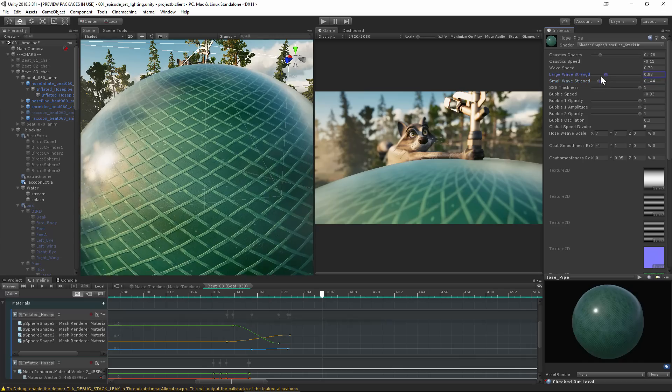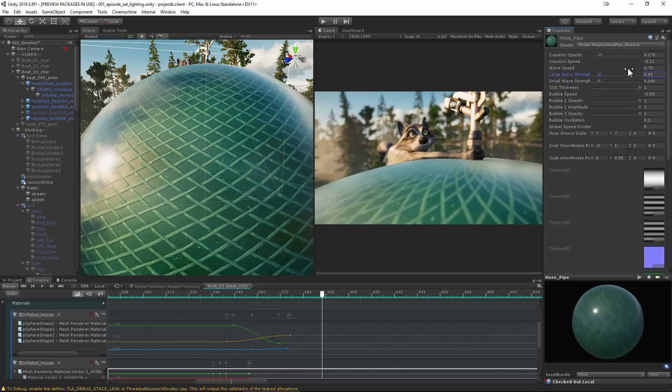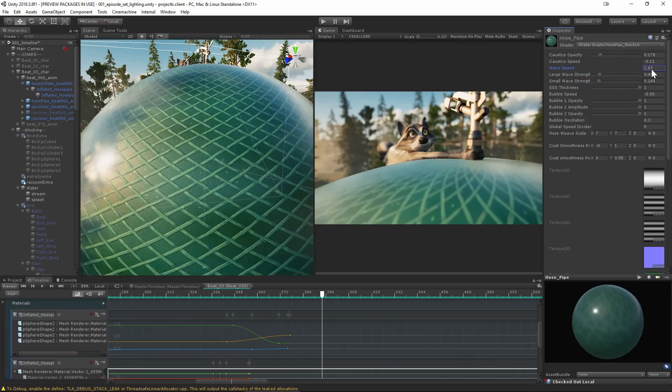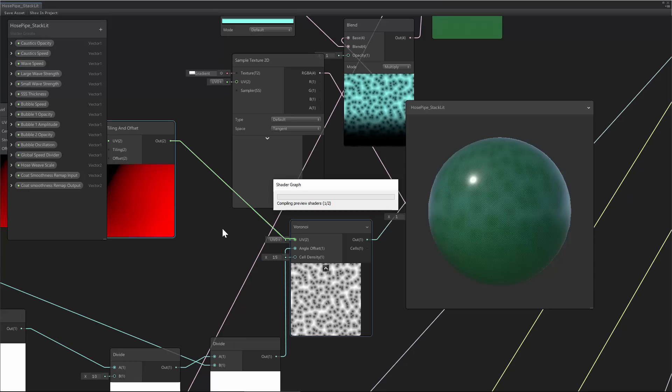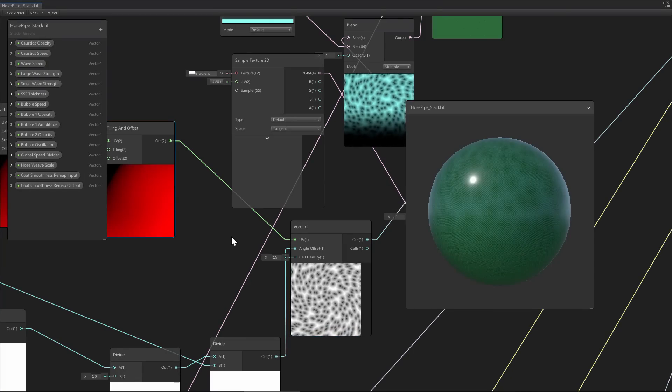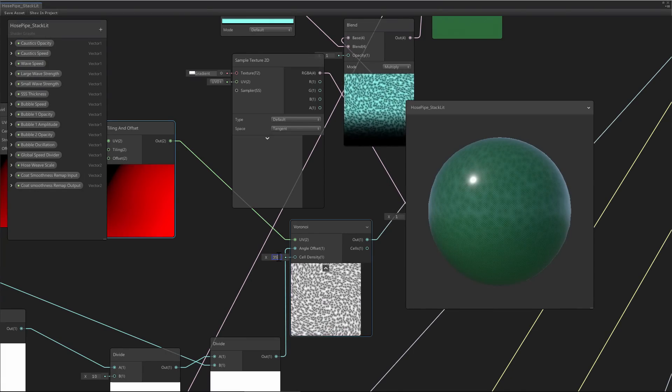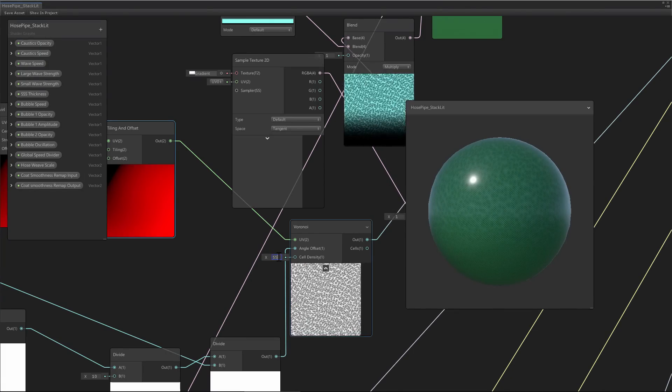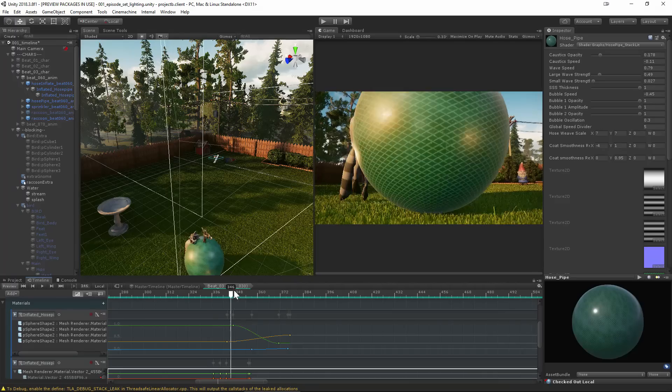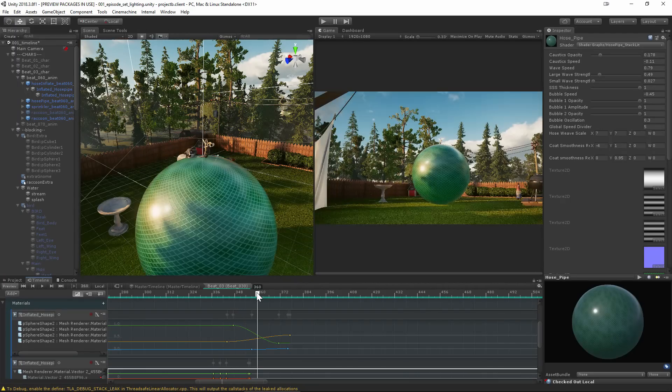By adjusting the exposed parameters created in our shader graph, we can tweak and animate the material properties according to the action in our scene and achieve some really dynamic effects.